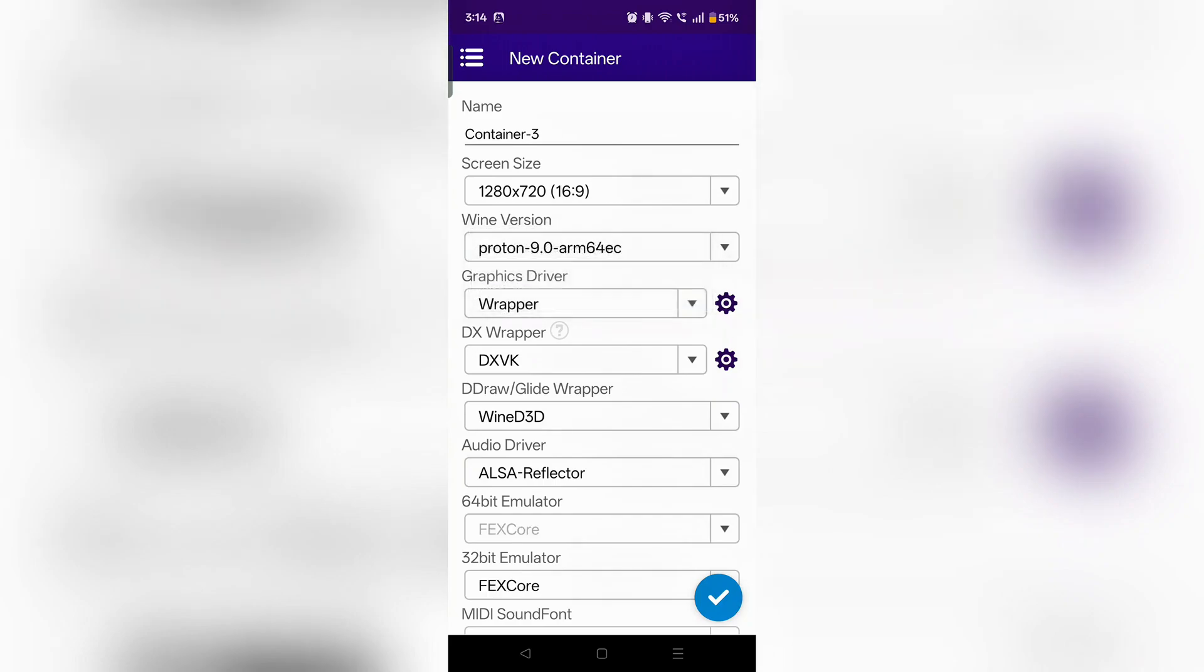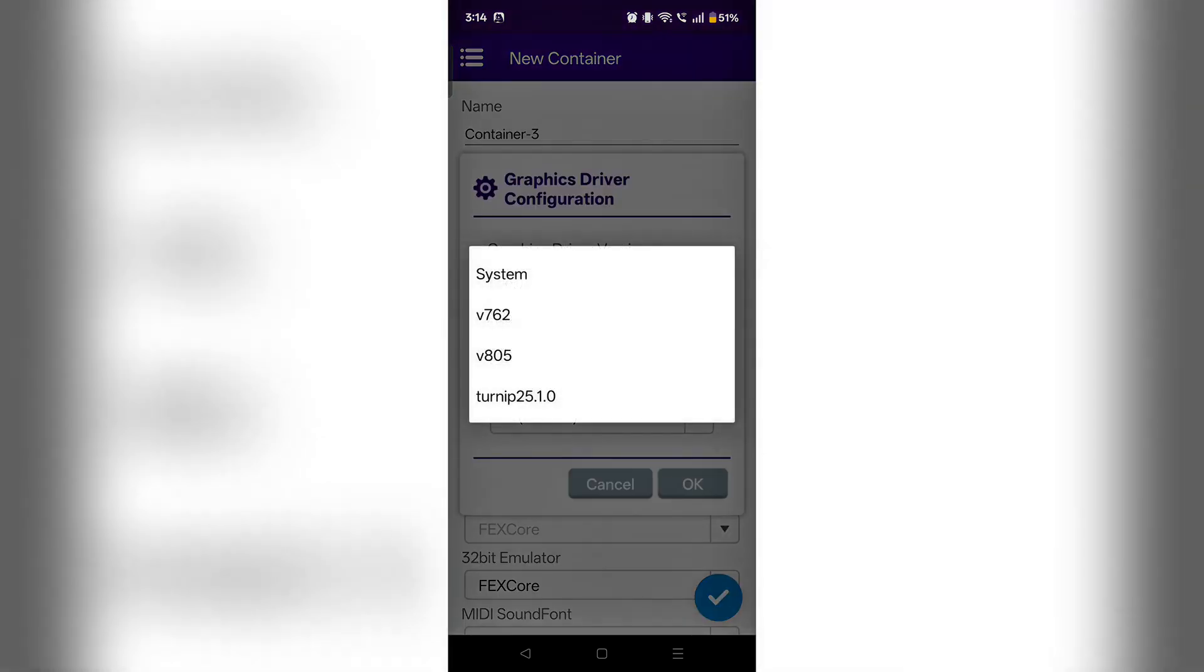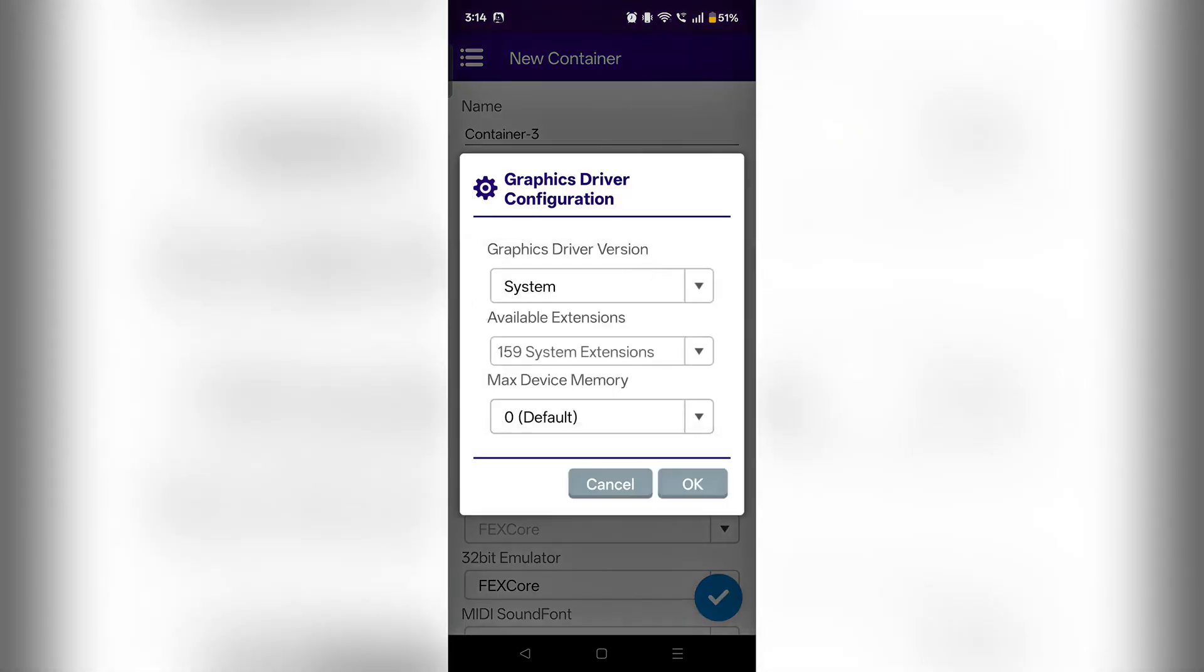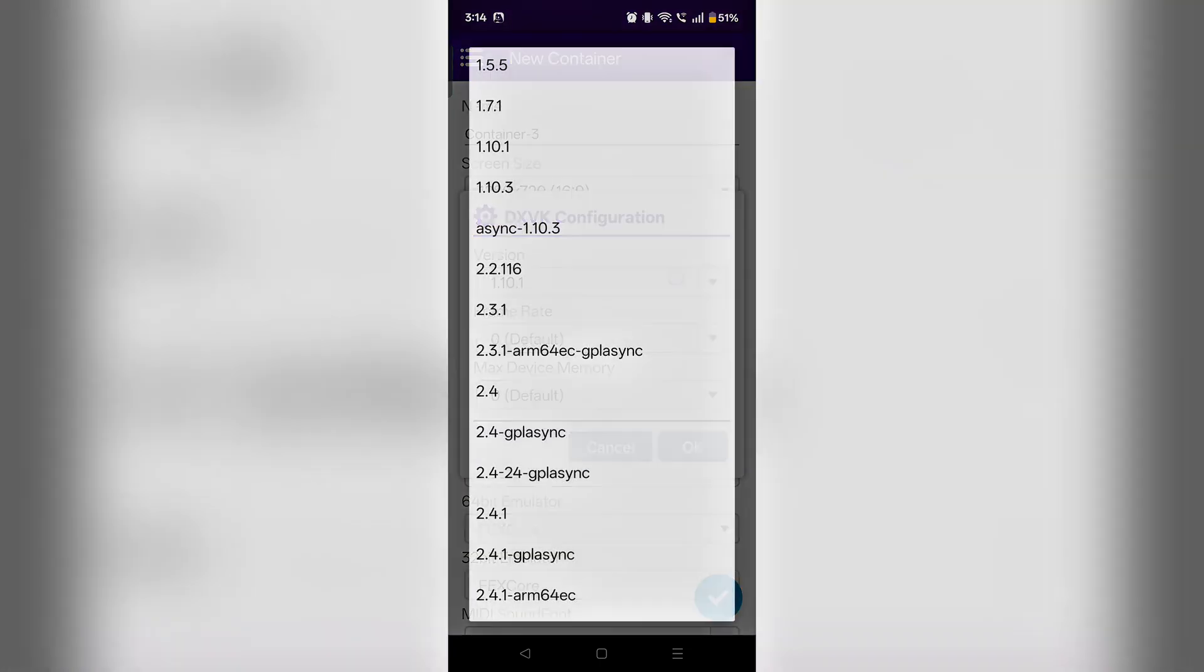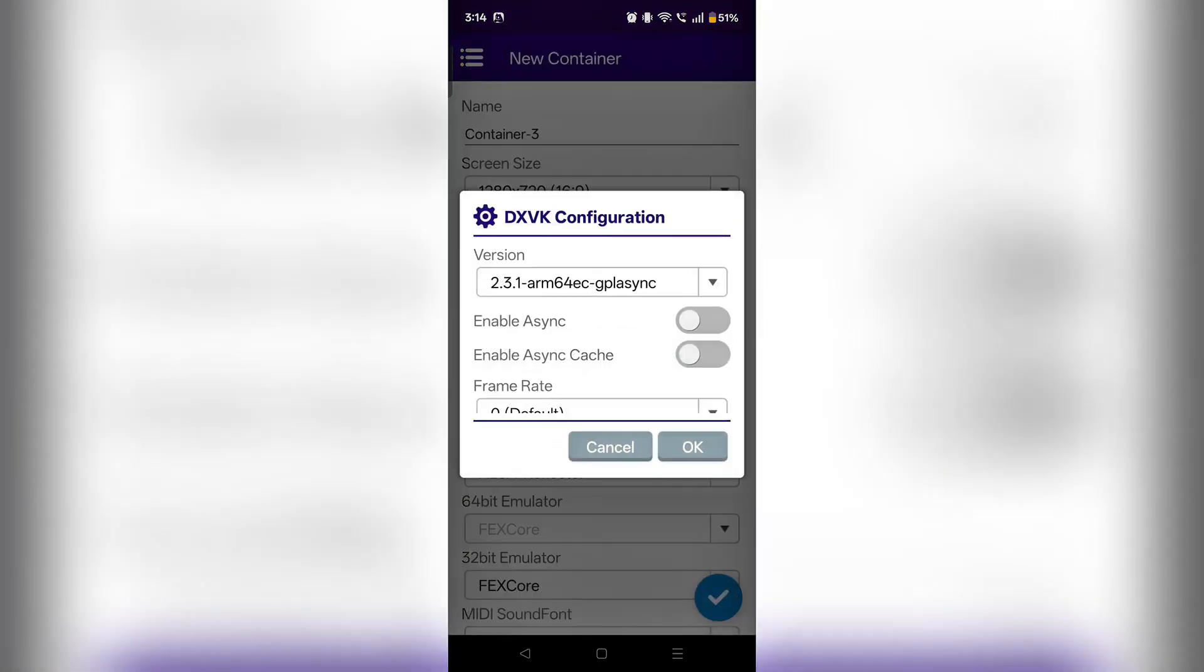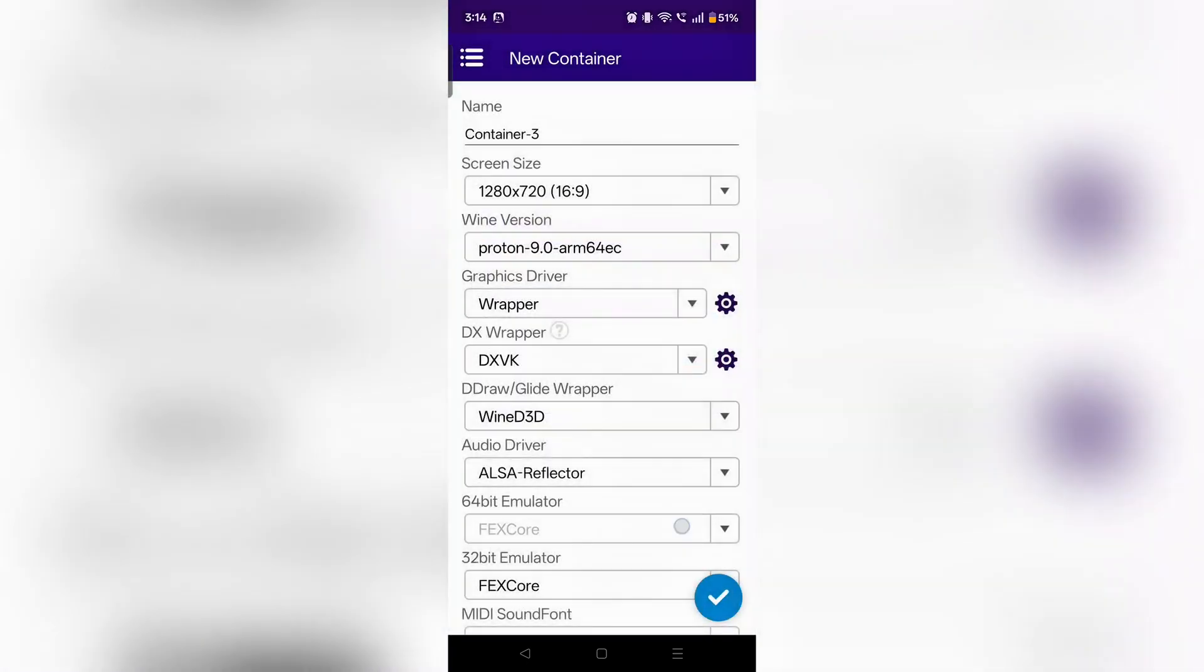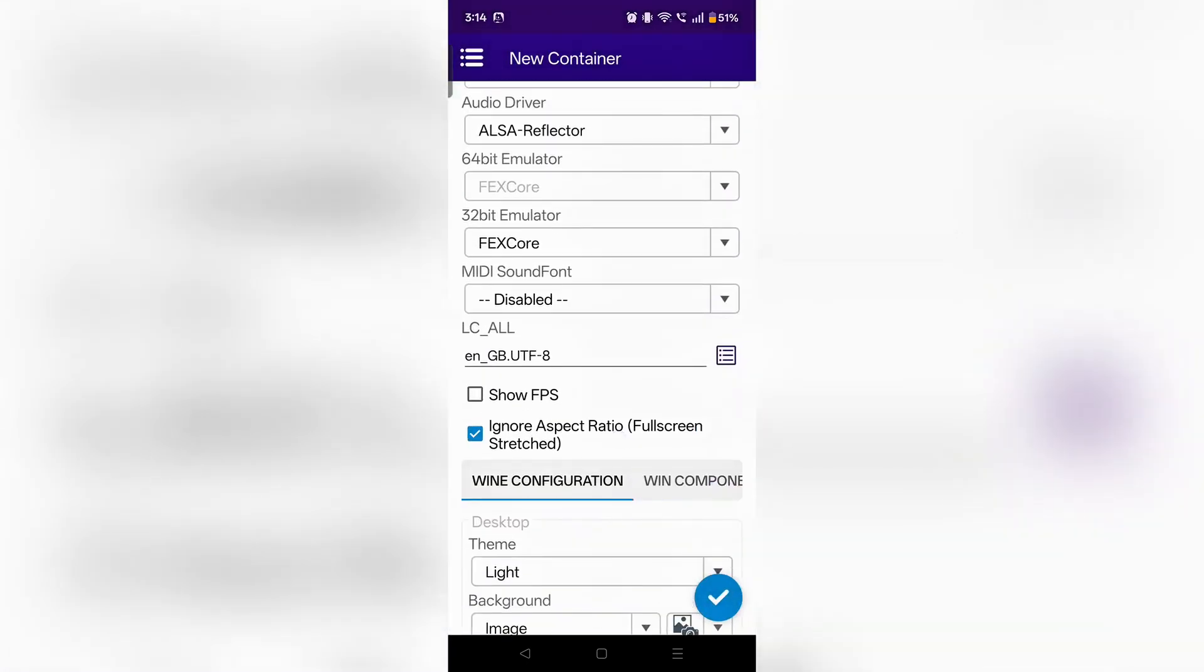Choose according to your device in the graphics driver settings. I am going to use the system driver, but if you have a suitable Turnip driver, you can select that. Then for DXVK I will select only 2.3.1 ARM 64 EC. I will turn on both and press OK.